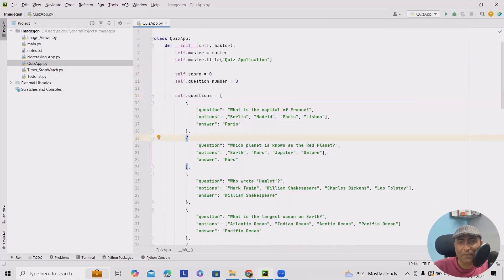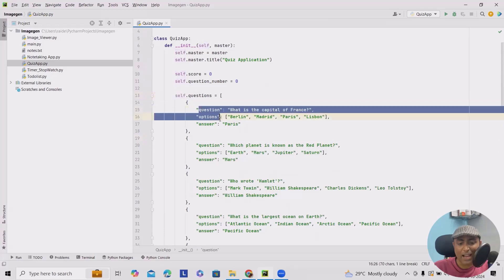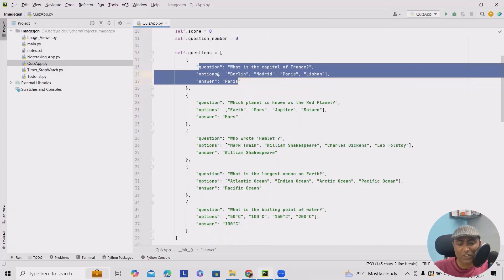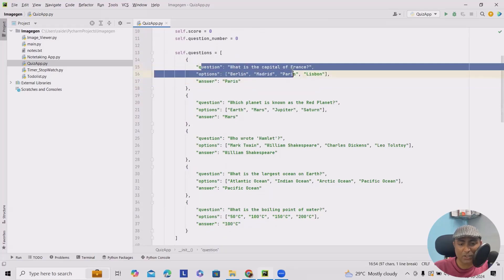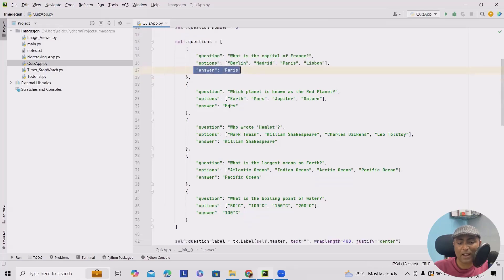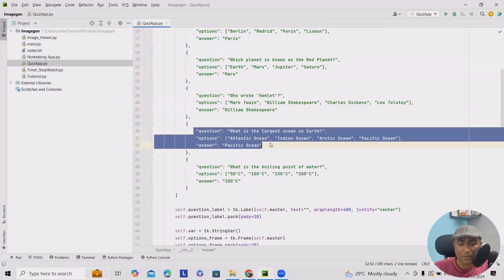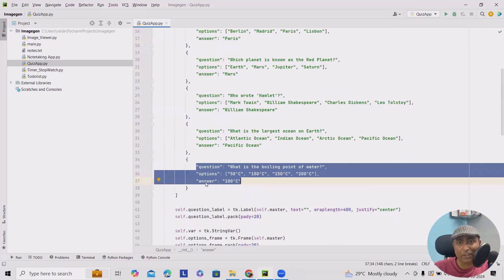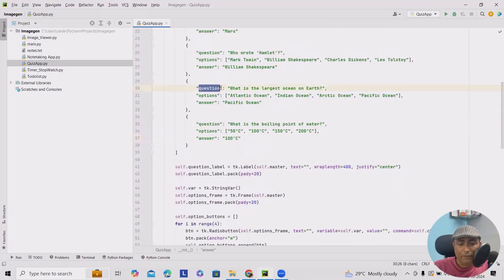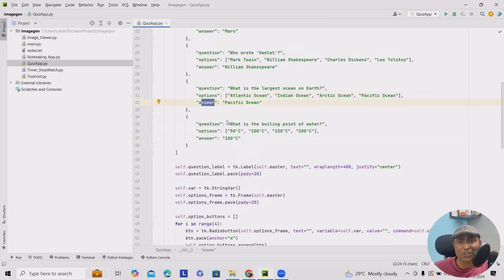Here we define the questions. We use a list of dictionaries to hold the data. Each dictionary holds a question, its options, and the correct answer — for example, 'What is the capital of France?' with options and the answer. We have five questions total with multiple choice options. Each question contains the question text, a list of options, and the correct answer.